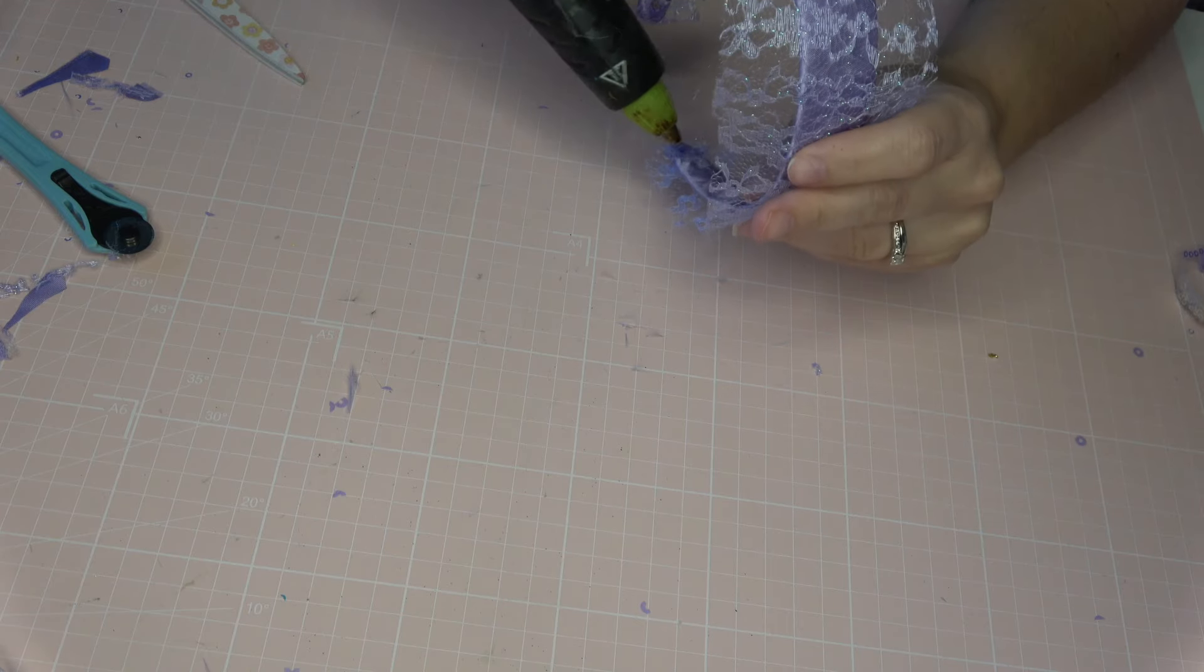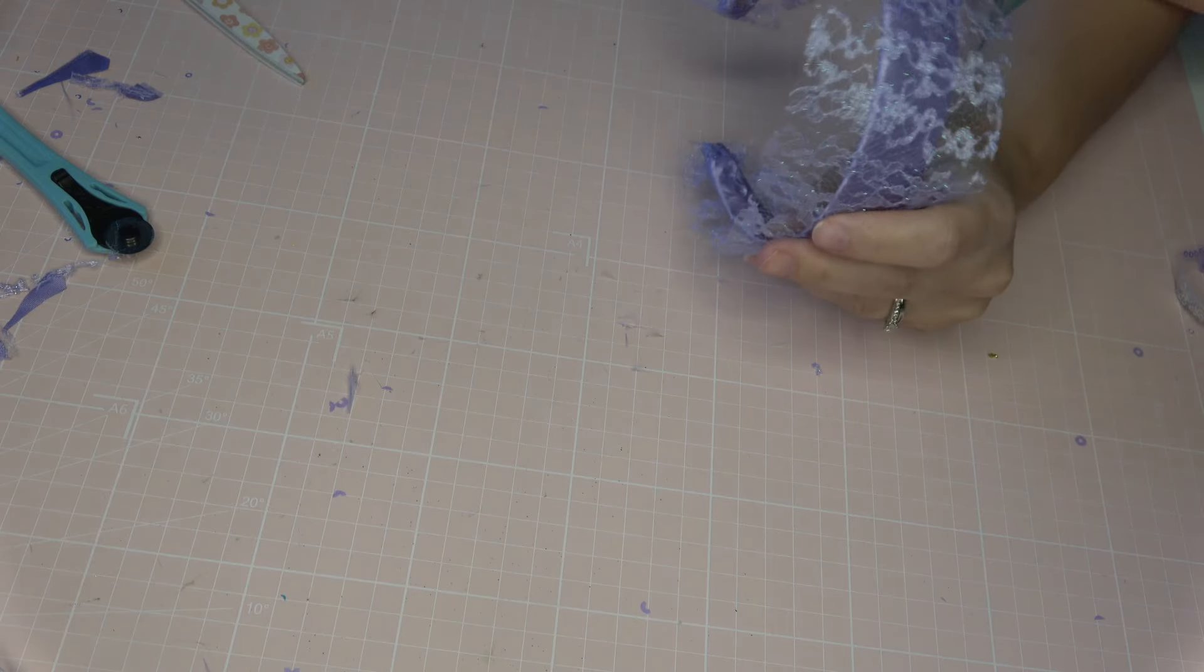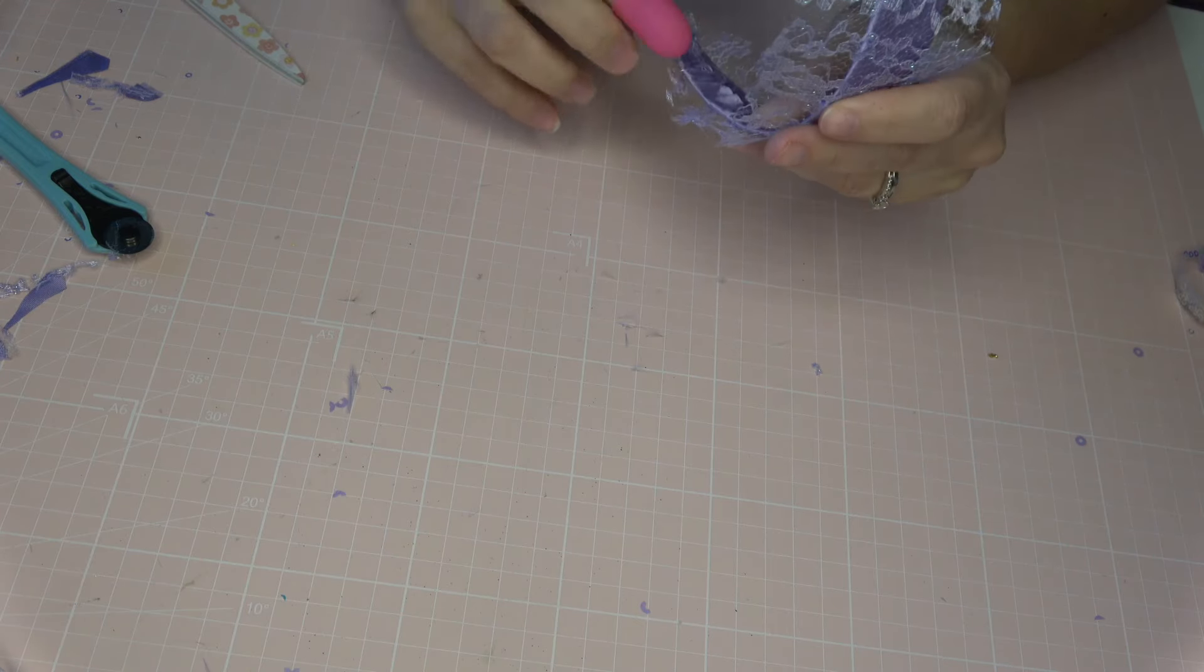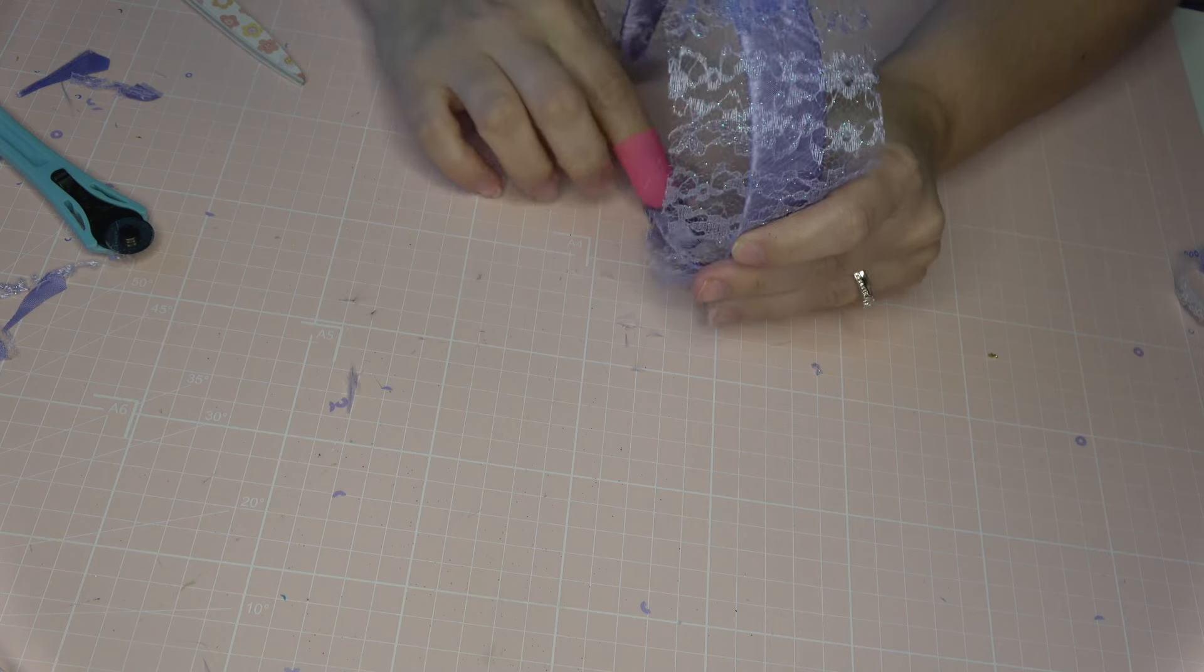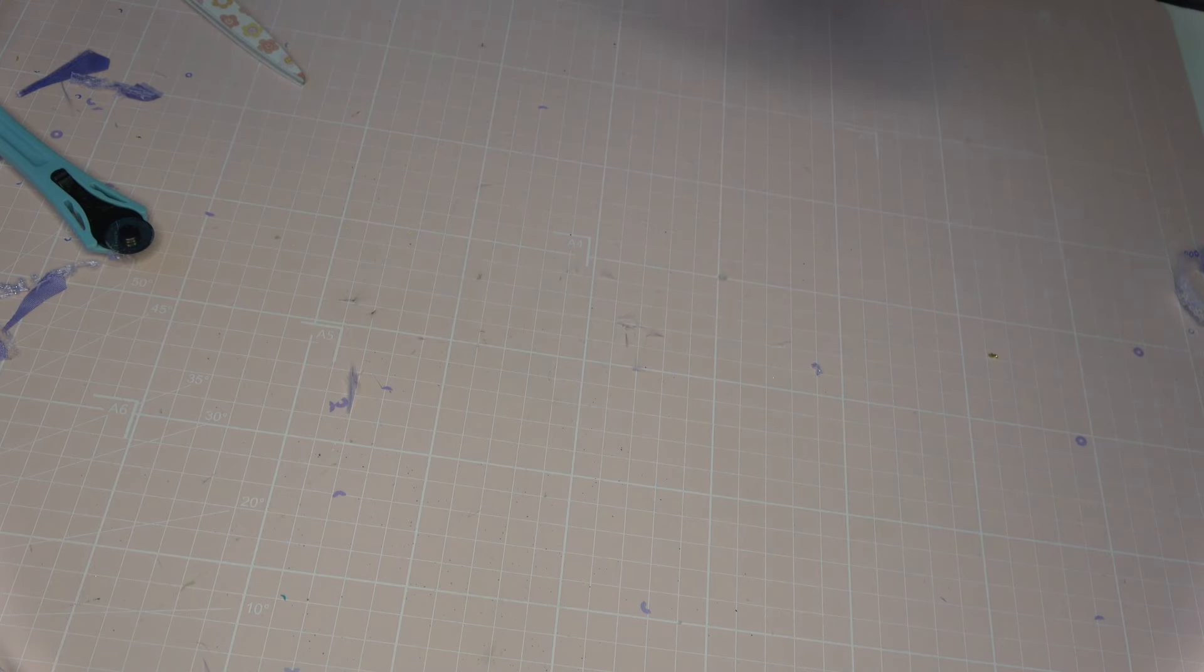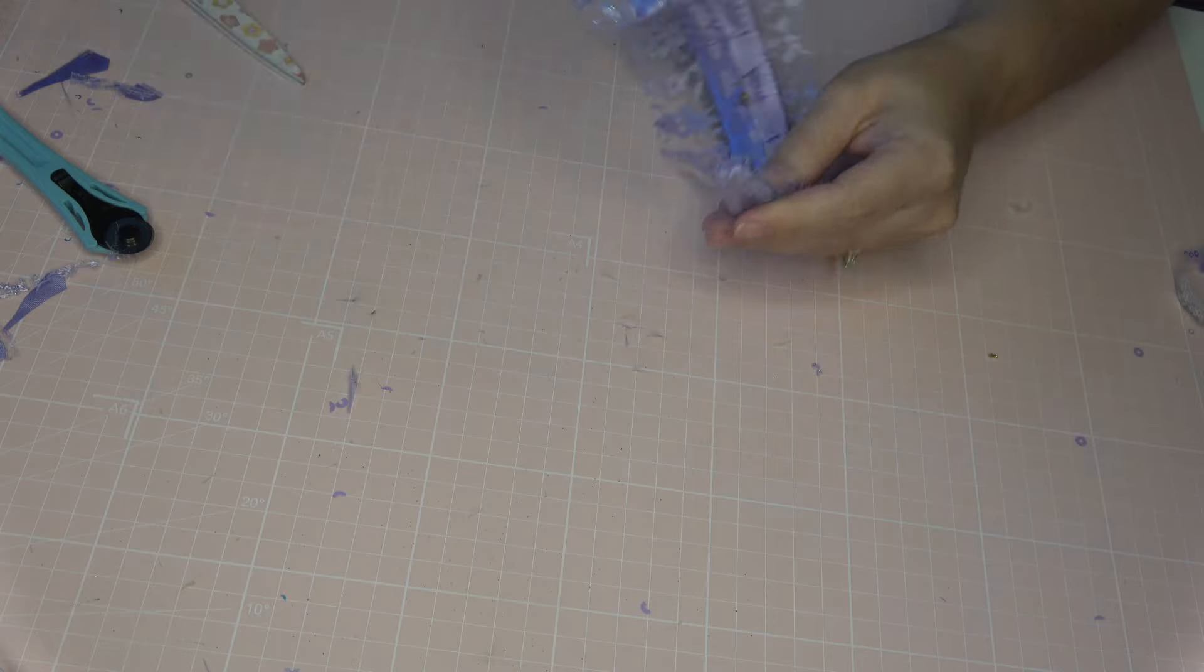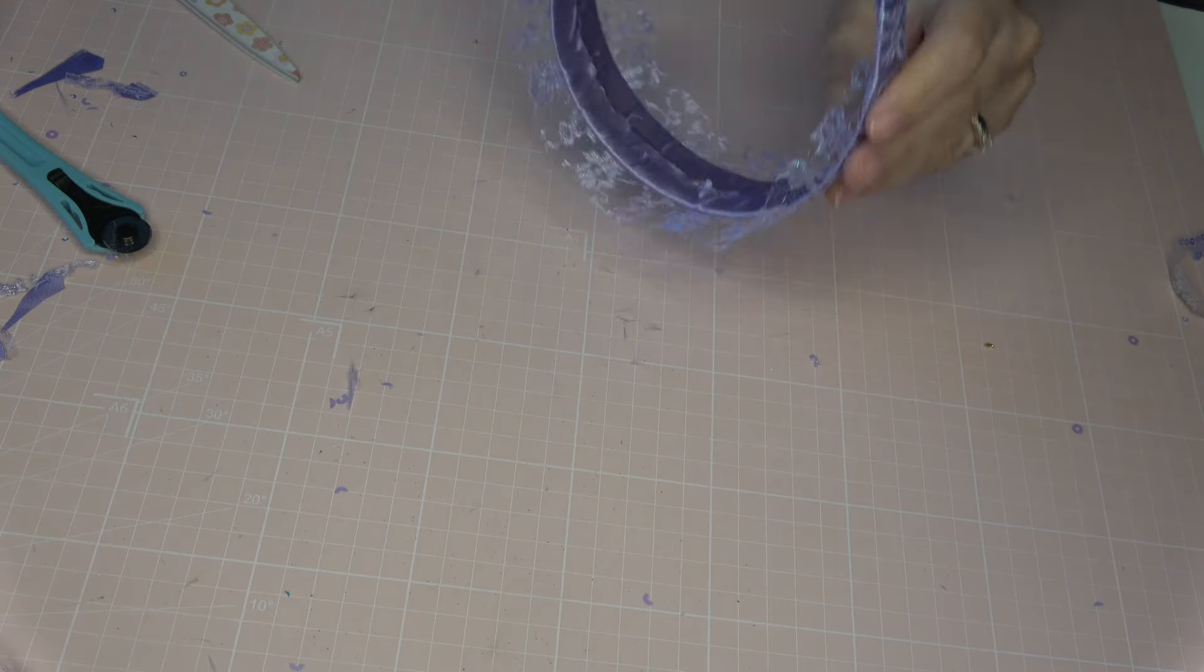And then I'm going to do the same thing that I did before working one side at a time, add thin lines of hot glue, and then fold over my lacy fabric and tap it down into the hot glue. Once again, those little silicone finger covers come in real handy.